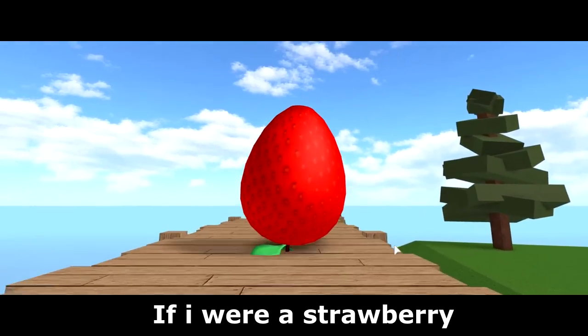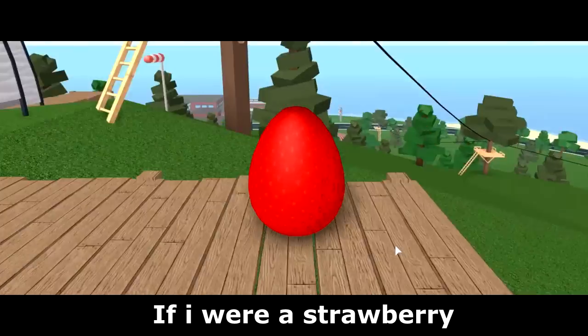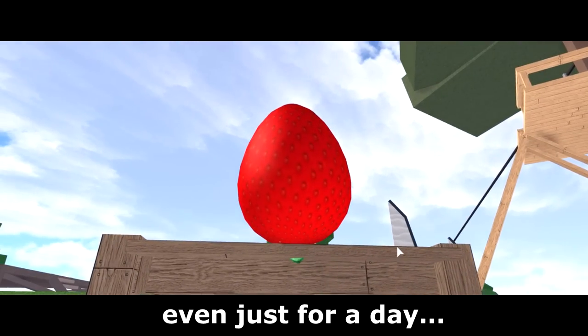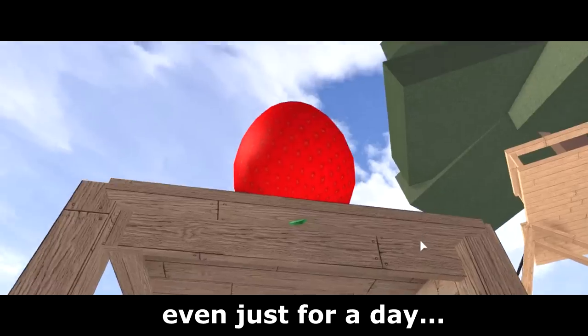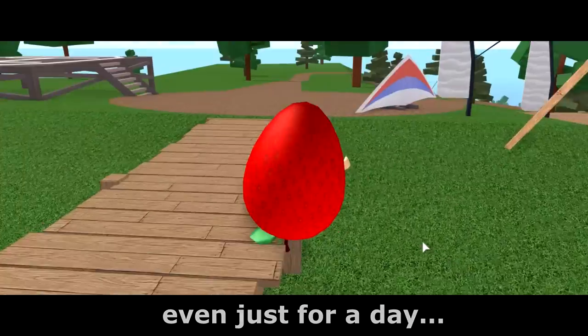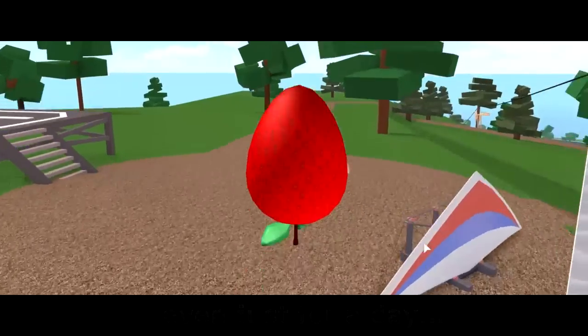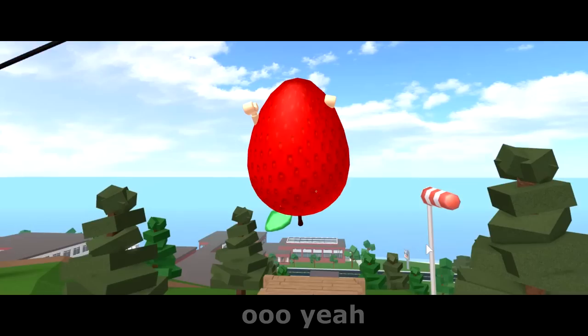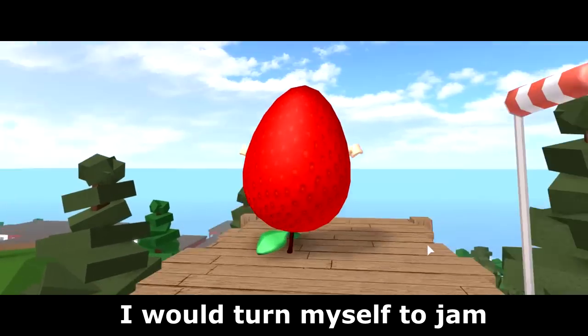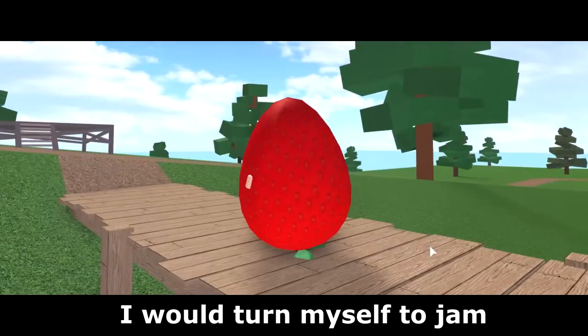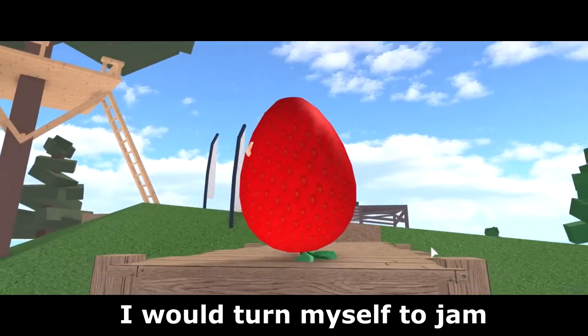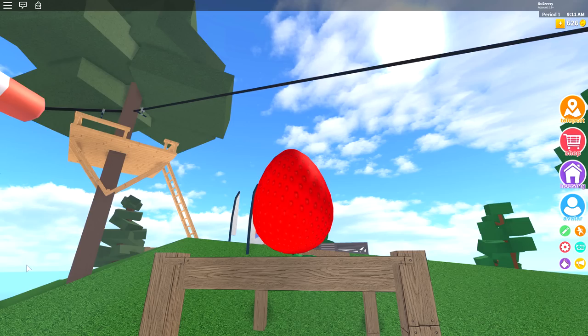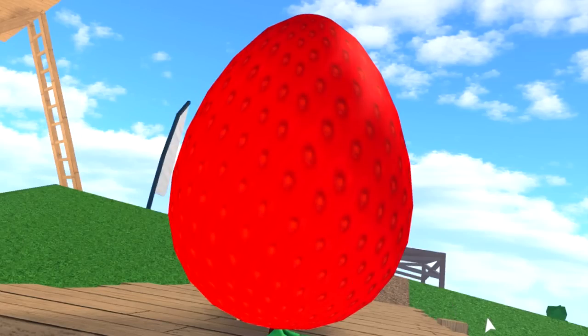If I were a strawberry, even just for a day, ooh yeah, I would turn myself to jam. Yo, wait, what? What are you guys doing here? How much did you hear?